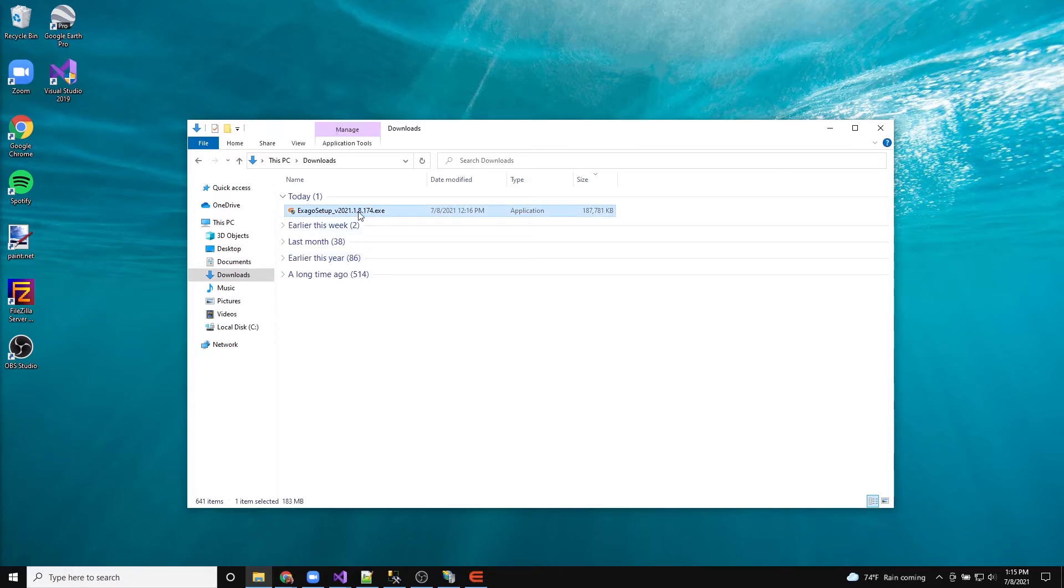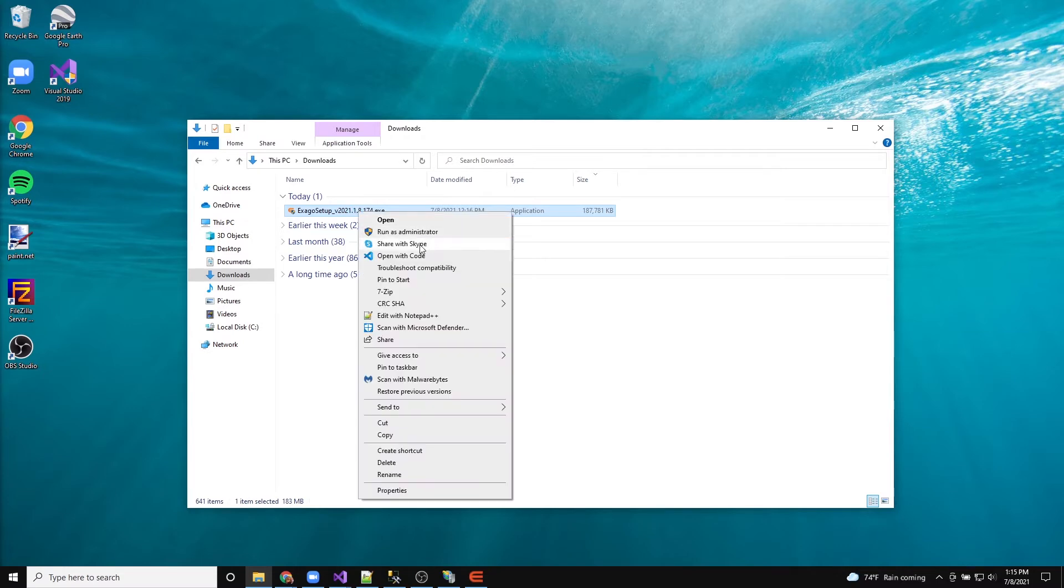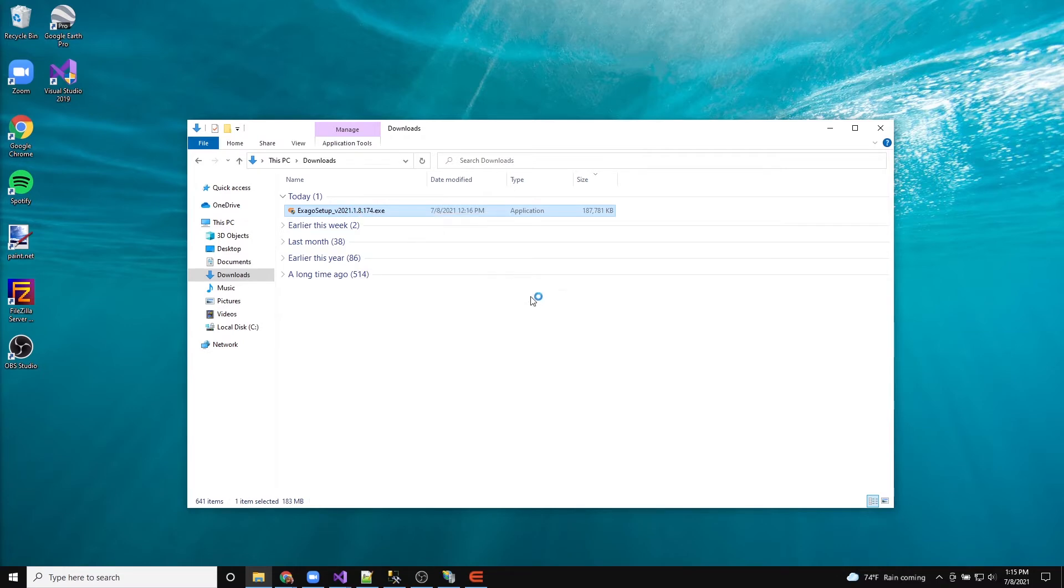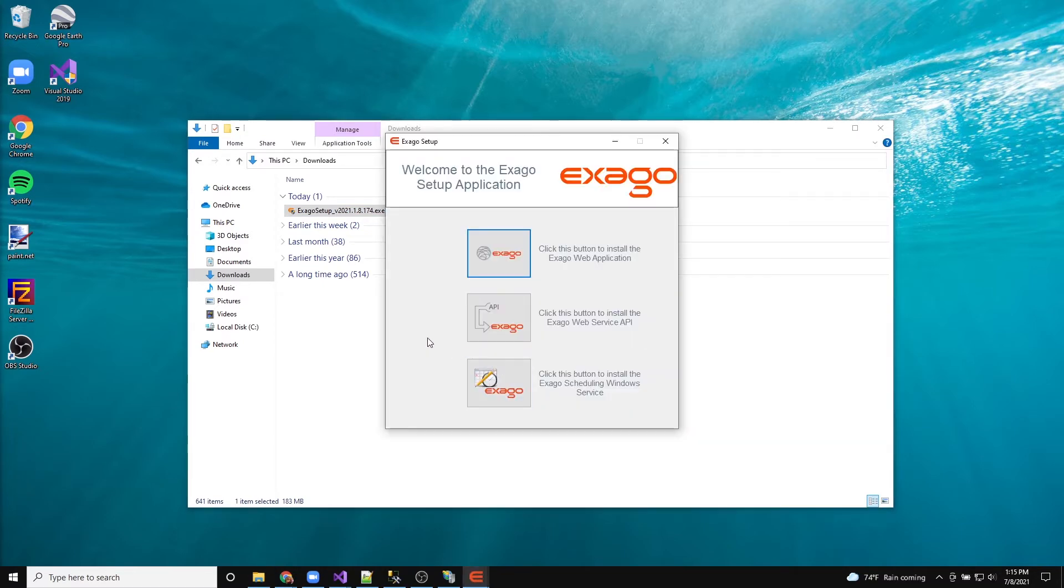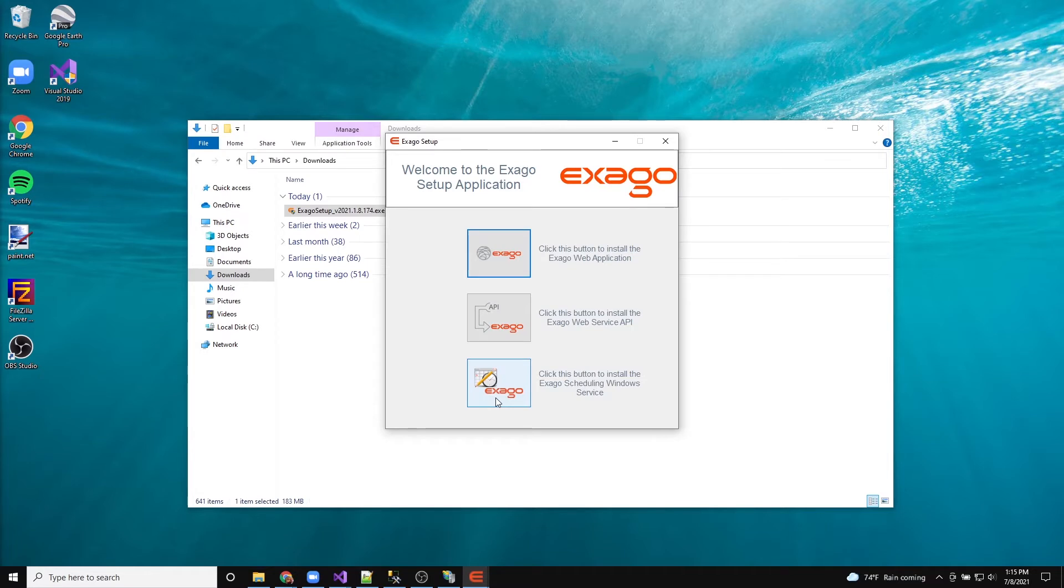If Windows Defender prevents this process, it can be bypassed by clicking More Info and then Run Anyway. The installer contains all three Exago BI components: the web application, the REST web service API, and the scheduler service.